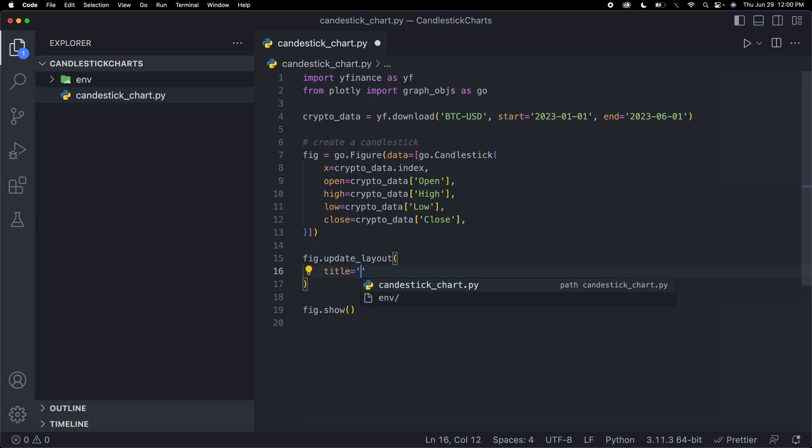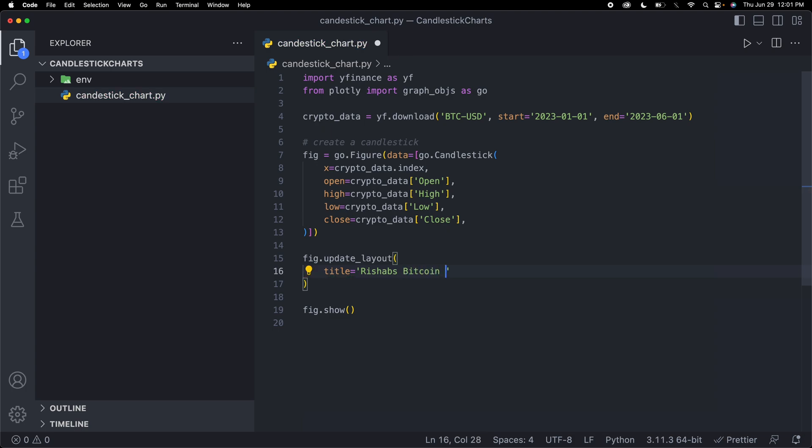The first thing I'm going to do, maybe let's add a title to this because I'd really like to see a title. For the title, maybe let's call it Rishub's Bitcoin Candlestick Chart. Now we've added a title.